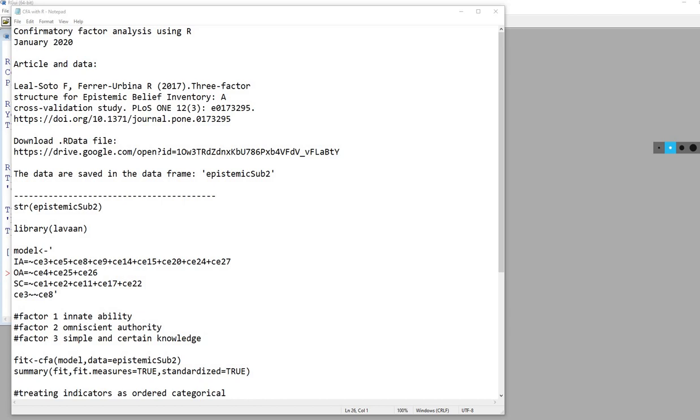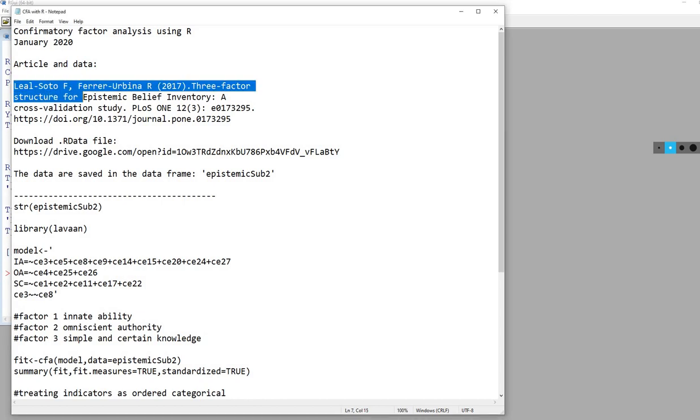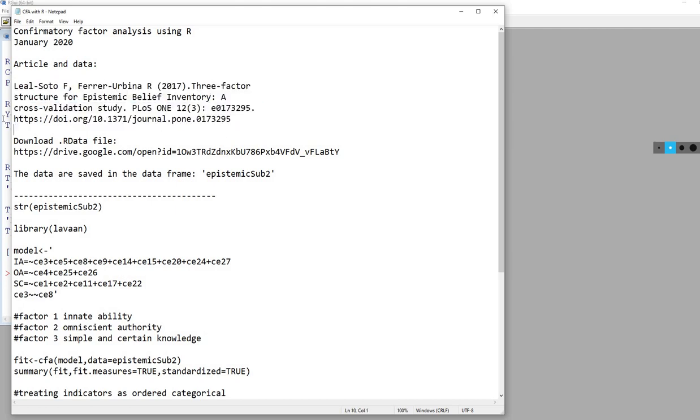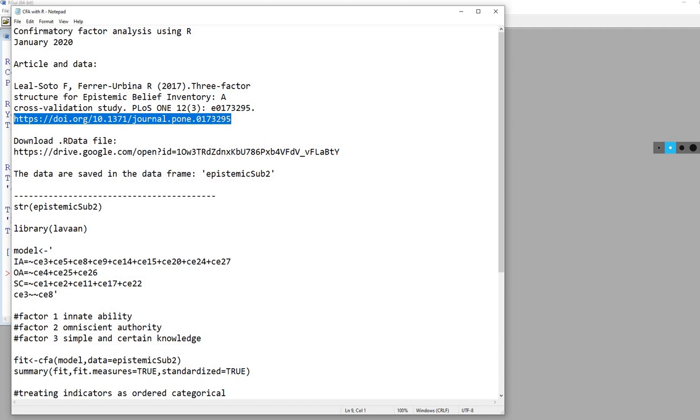The data for this example comes from this article at the Plus One site. If you go to this link, you can download a copy of the article and a copy of the data.